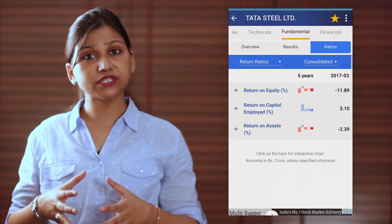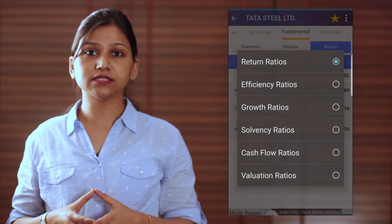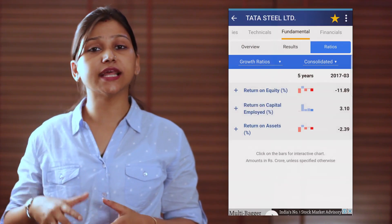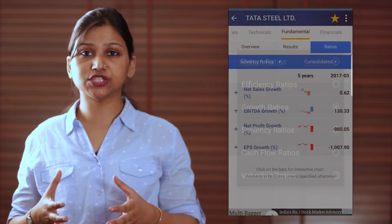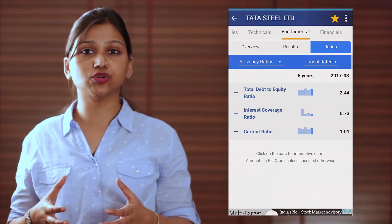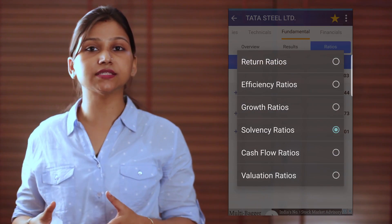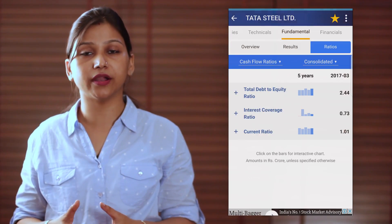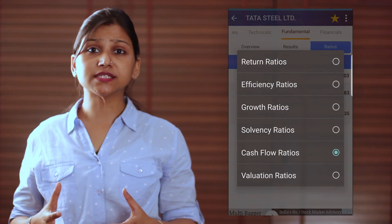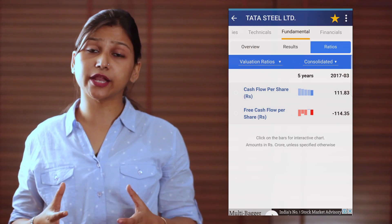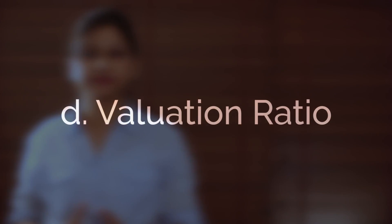When you see the ratios page, you will get the choice to select multiple kinds of ratios such as the ones we have discussed so far. That is how simple and quick it is to find the different ratios under various categories.